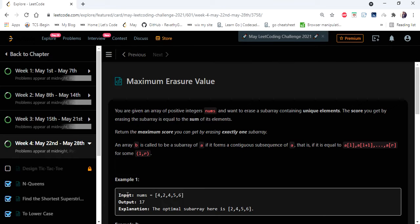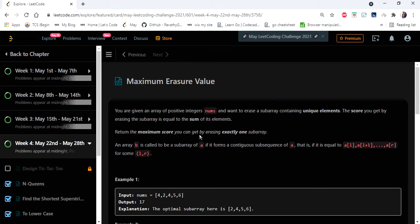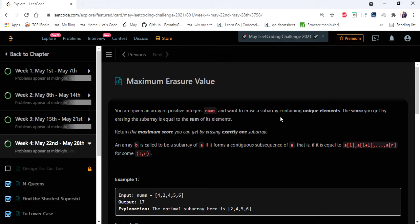The input given here is an integer array and we have to return an integer value which is the maximum score we can get by erasing exactly one subarray. And it is given that we want to erase a subarray containing unique elements.